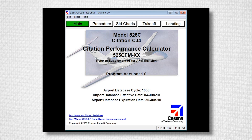Citation Performance Calculator is the Cessnav program that you use to calculate takeoff and landing distances. When you first open CPCalc, notice the AFM supplement listed on the main page. In this supplement, you will find the FAA approval to use this software to calculate your takeoff and landing distance in lieu of the flight manual. When you first start CPCalc, verify the airport database is current.